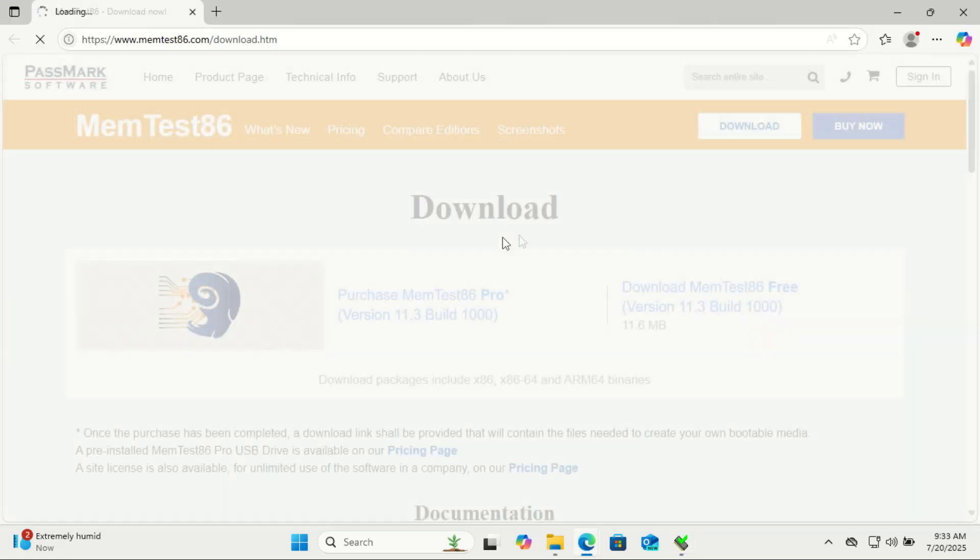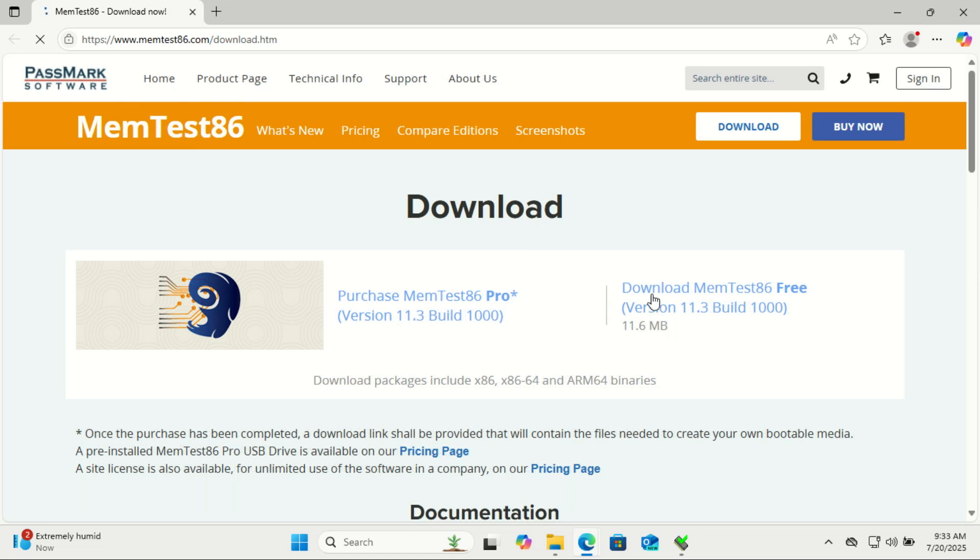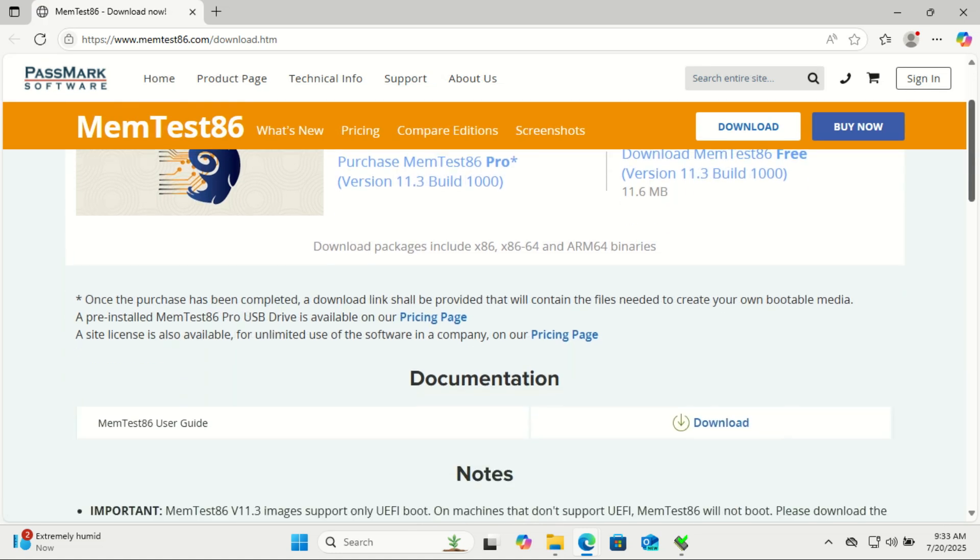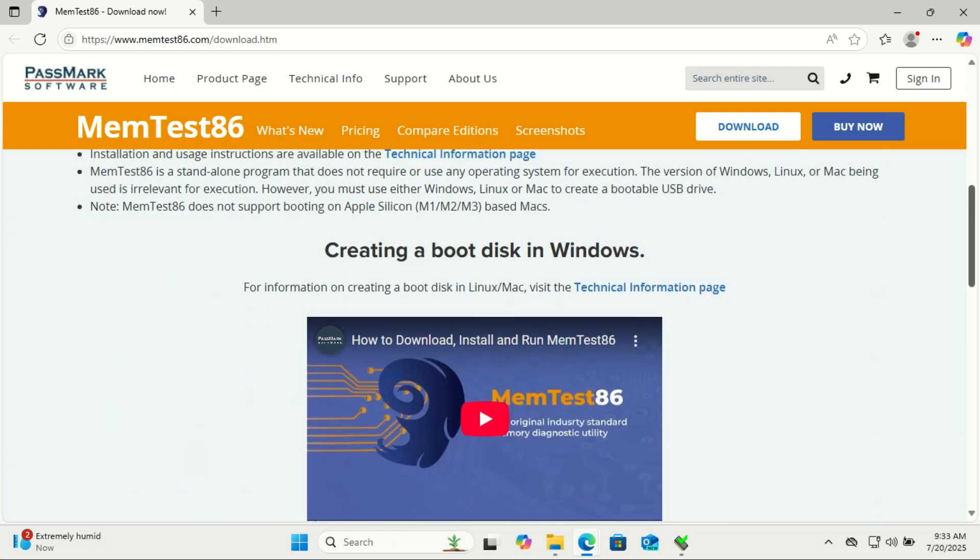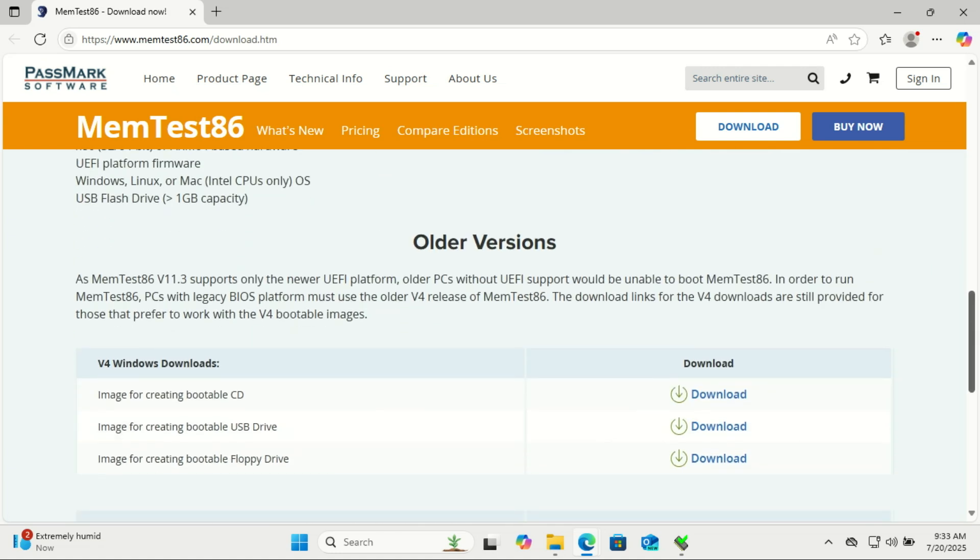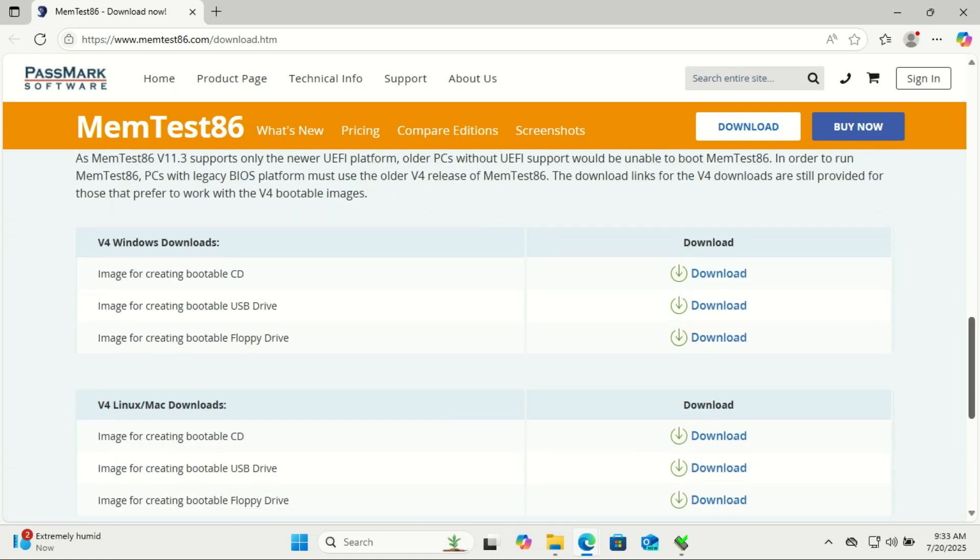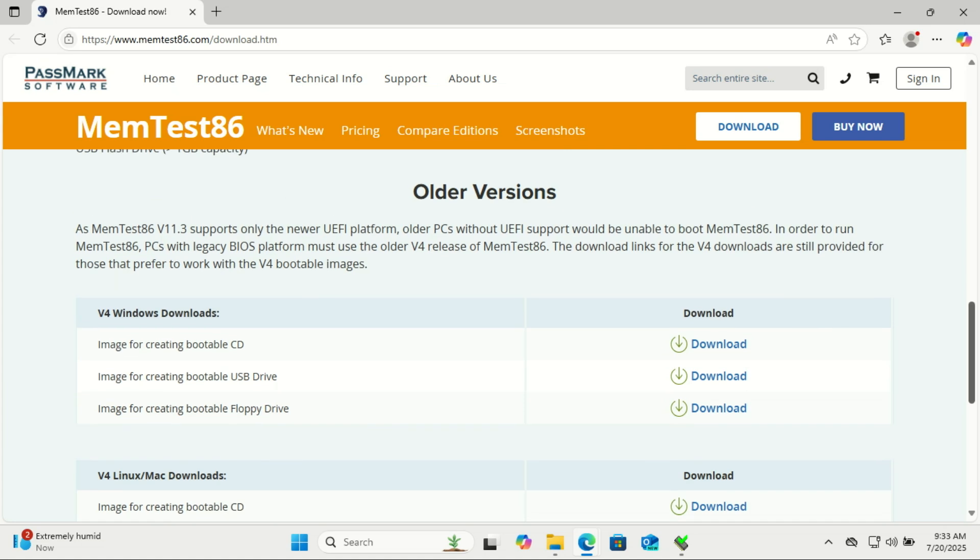If you're looking for a deeper, hardware-level test of your RAM, something more powerful than what Windows offers, MemTest86 is your best option. This tool runs outside of Windows and is trusted by system builders, overclockers, and even tech repair shops. MemTest86 is a free, bootable memory testing tool that checks your RAM for hardware errors.